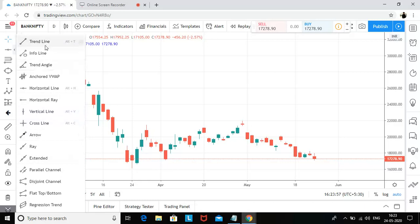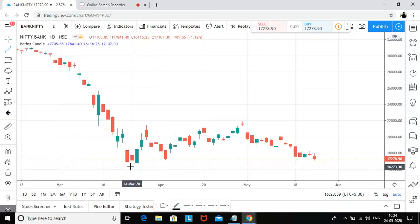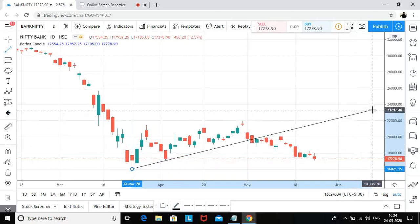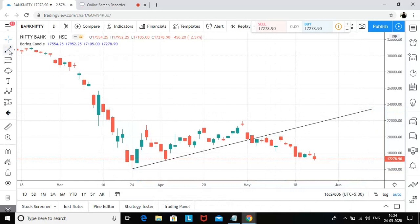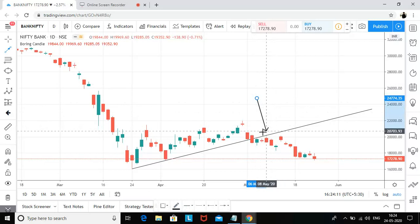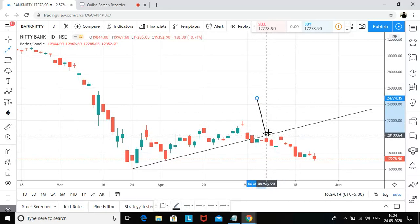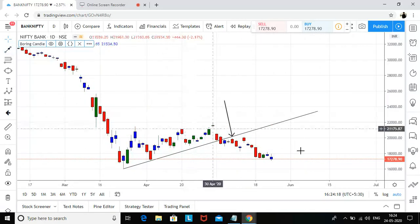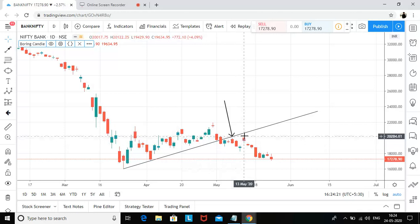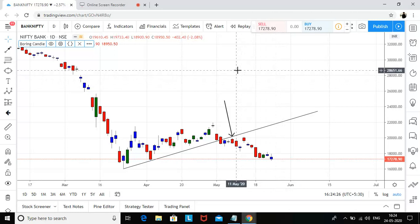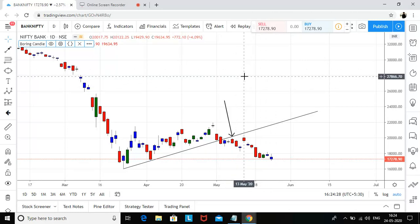Let me draw a trend line, taking the starting point from this low. This trend line was previously broken, and whenever a trend line is broken, the support turns into resistance. There was a very huge gap up somewhere around here — this was the exhaustion candle, and it was below the trend line.